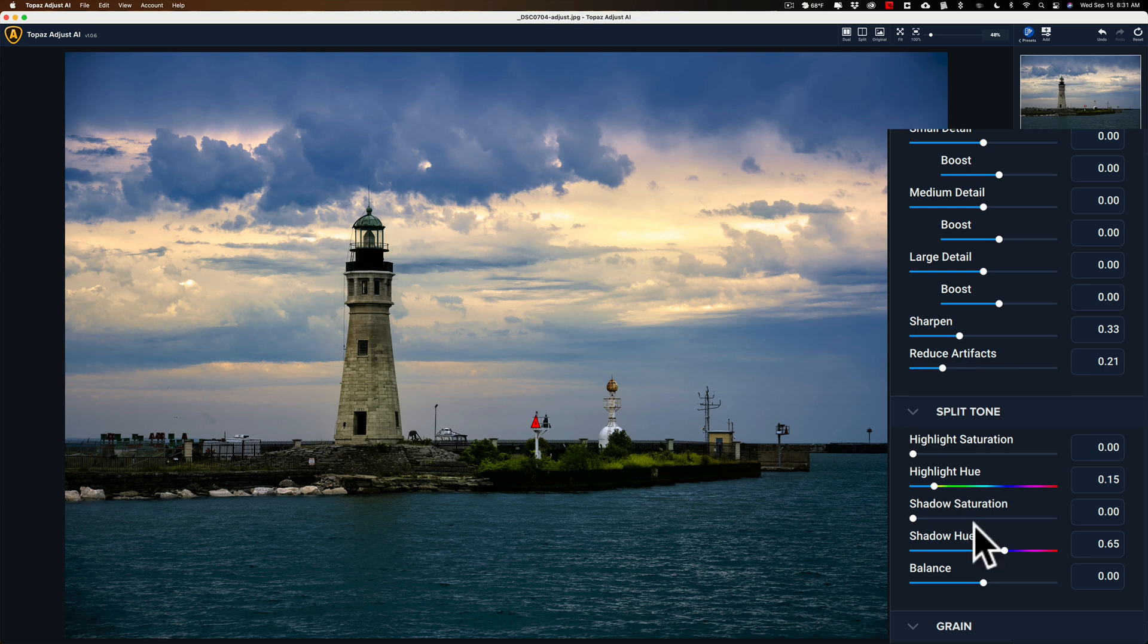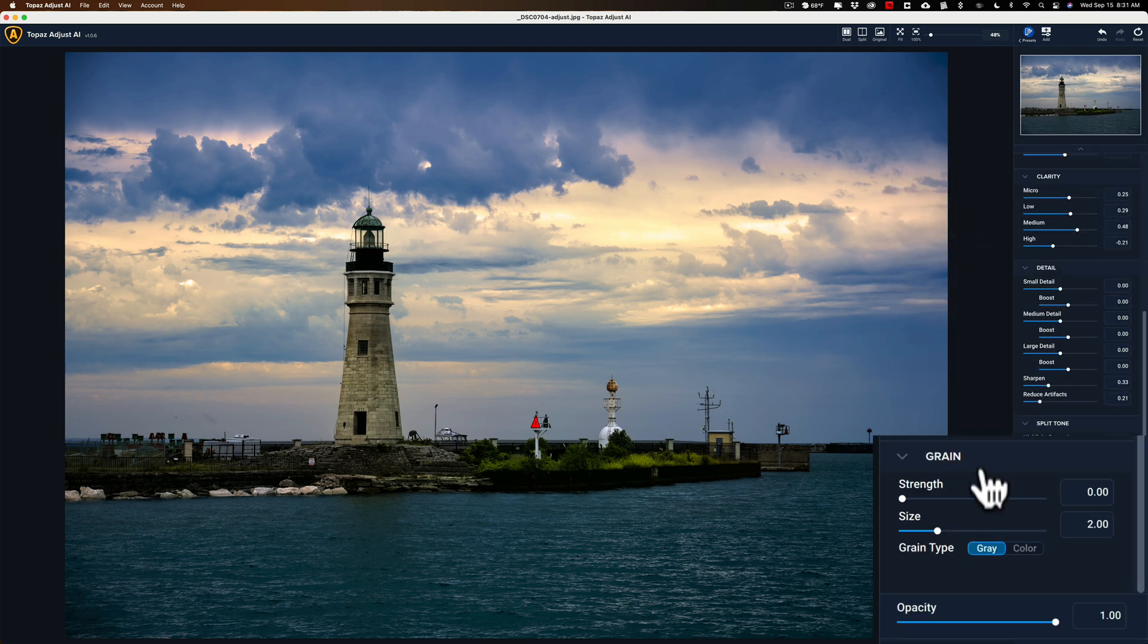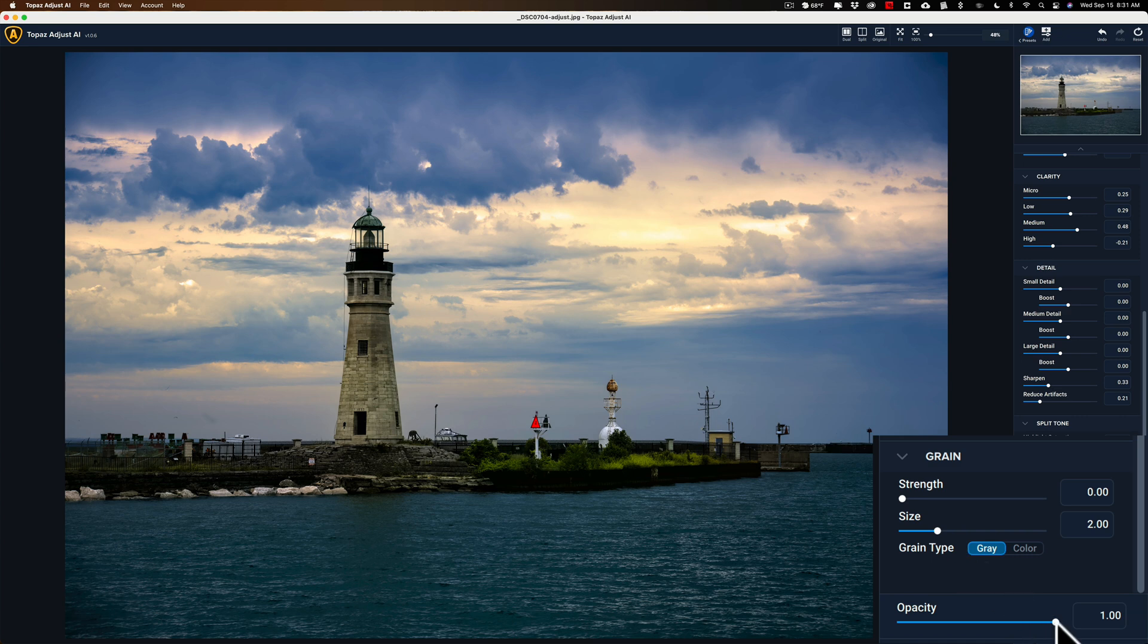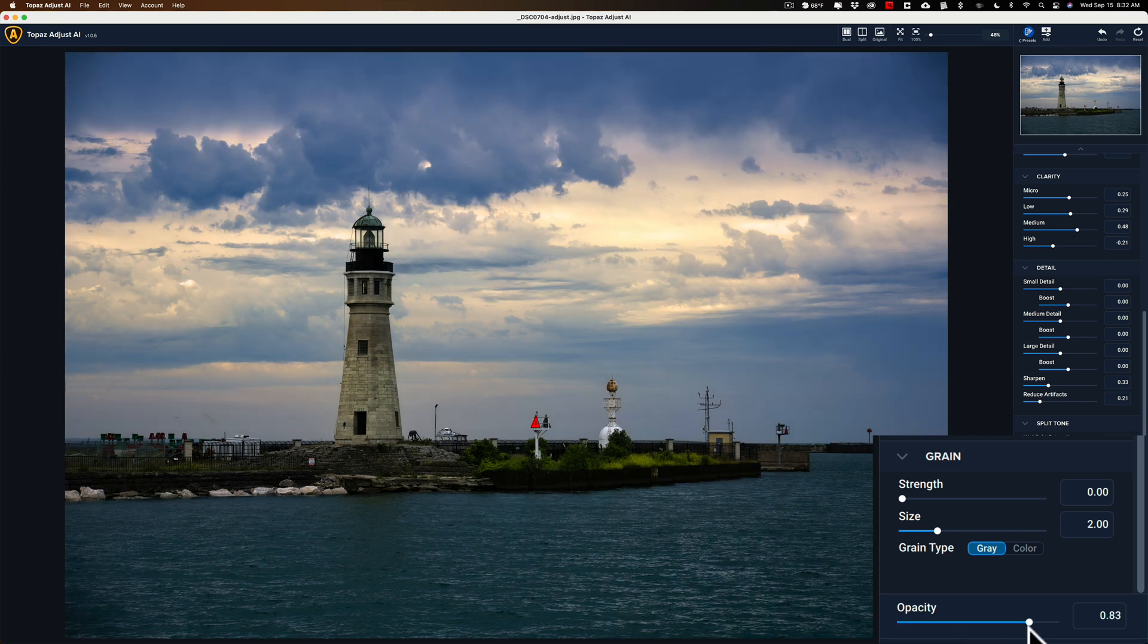All right. Then it has split toning. This is typical split toning. You give the highlights a specific hue and the shadows a different hue, if you'd like. And then you could add grain. And then you have an overall opacity adjustment. So, if you've done your adjustments, or if maybe the preset you have chosen is a bit too strong, you could go down to this opacity adjustment and just dial it back. So, you could see how you dial it back.